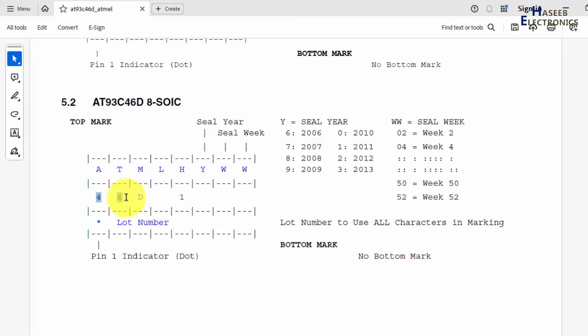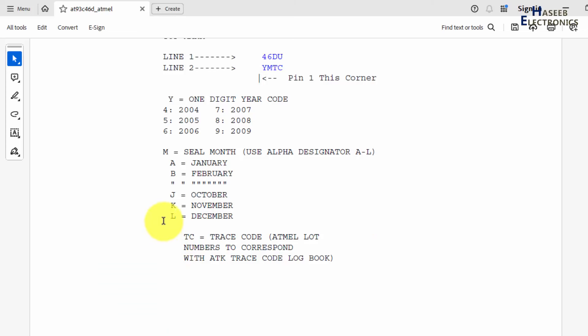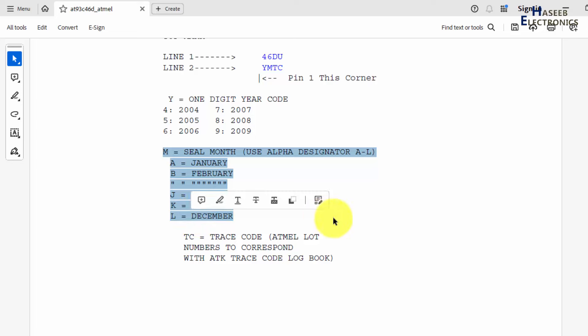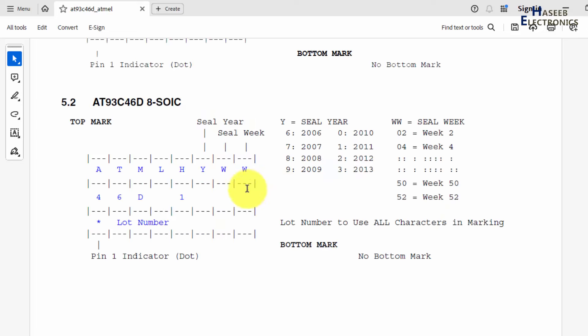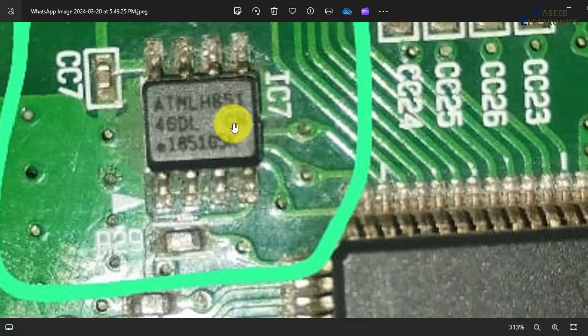And now 46D, this is the part number. After 46 there is word L. L will define December, this month seal, month seal. Then next in this picture it is CN China. This is lot number, so this number will define the lot number of the product.